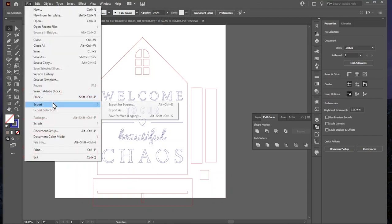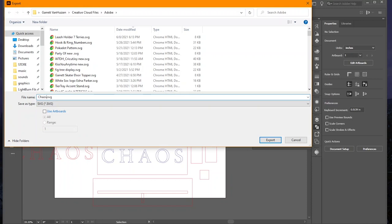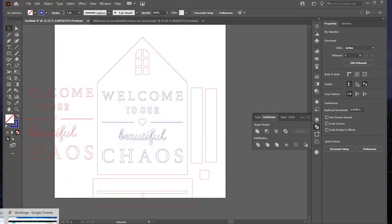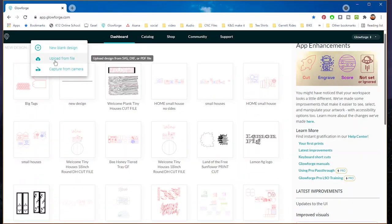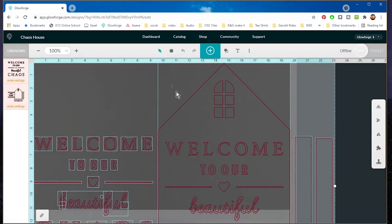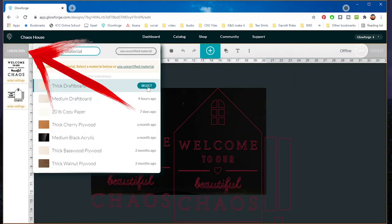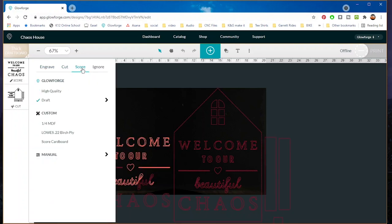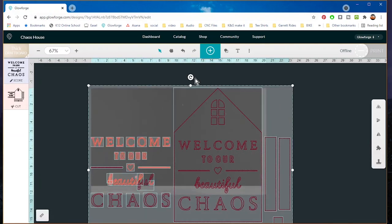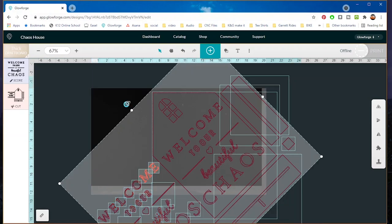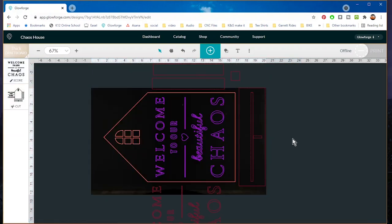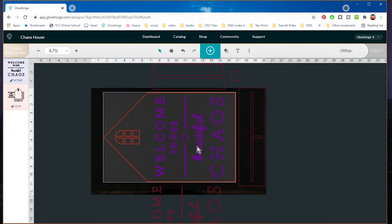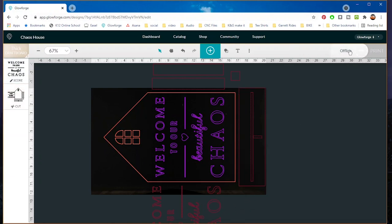Export this as an SVG — we'll call it 'chaos house.' Jump over to Glowforge, click Create > Upload from File, select chaos house, and it's in there. We're selecting Thick Draftboard because we're using quarter-inch MDF. Select the blue layer and make it a score. Ctrl+A to select everything, hold Shift to rotate and snap on the 45s, then slide it up into place. It's got the score, it's got the cut — it'll cut the window, score the words, and cut the words over on the left. Let me turn this thing on.